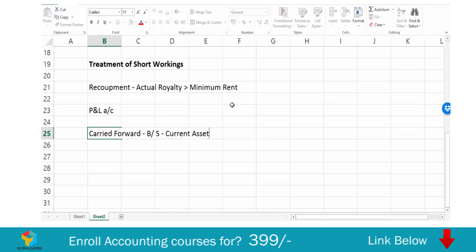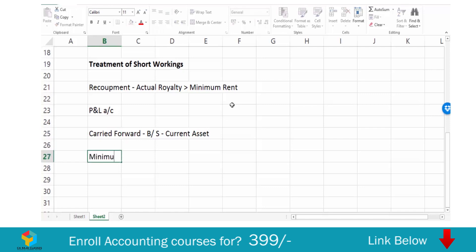That is more important. There is a relationship between minimum rent, actual royalty, and royalty payable. Minimum rent is nothing but actual royalty plus short workings — that is, minimum rent is the summation of actual royalty and short workings.